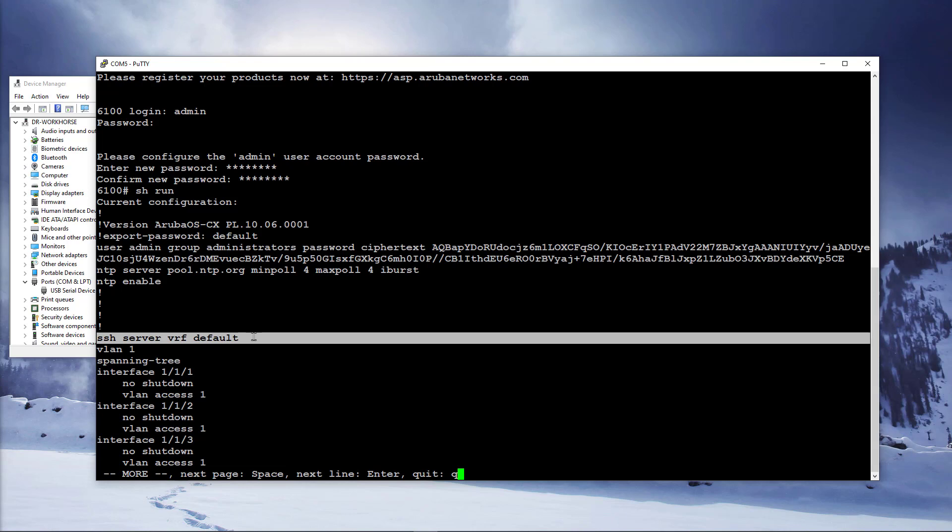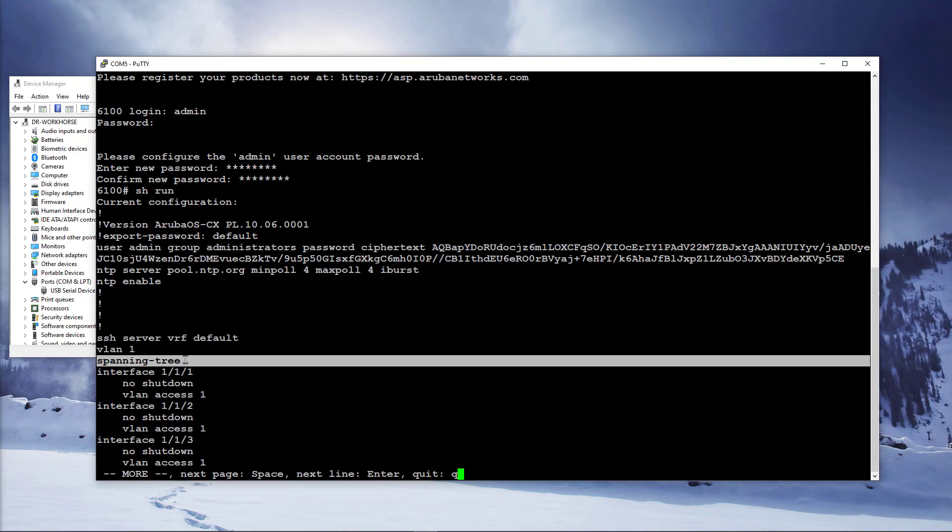VLAN1 is configured and all ports are untagged members of VLAN1. Spanning tree is also enabled by default.